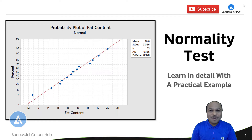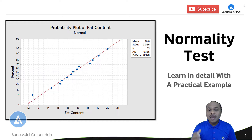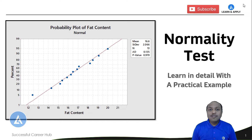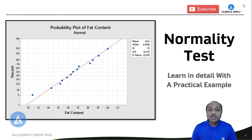Hello friends, welcome back. Today we are going to learn one of the most important topics from statistics, Lean Six Sigma, as well as graphical tools. Today's topic is the normality test. We are going to understand this concept with the help of a practical example — its detailed interpretation and practical significance.